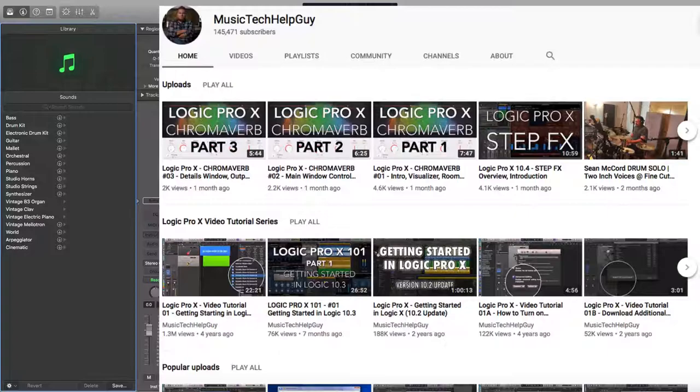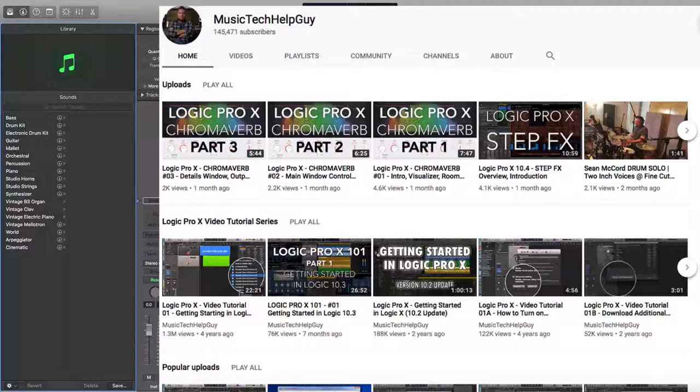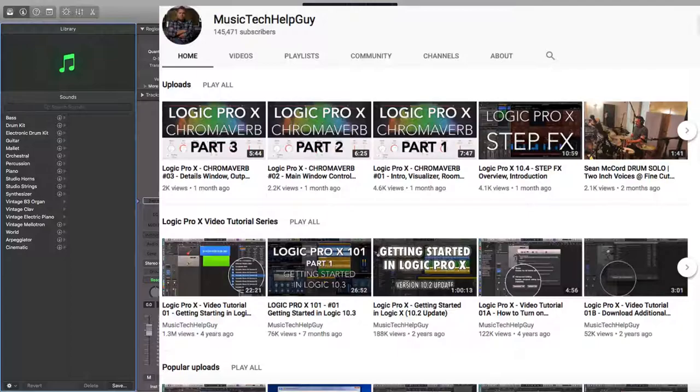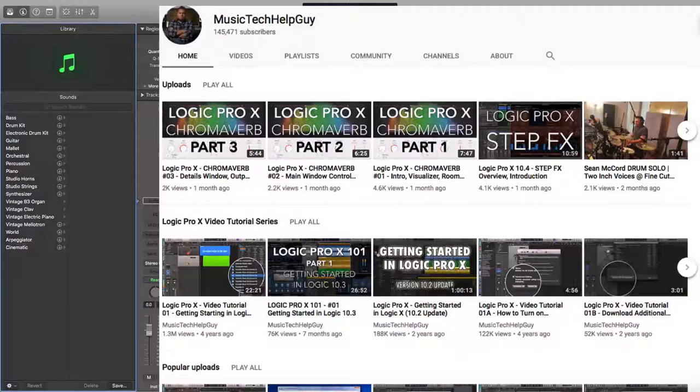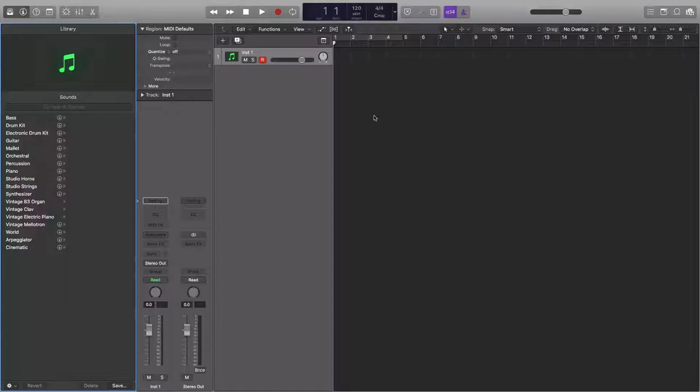And then last will be Music Tech Help Guy. This is probably the best channel to learn about Logic Pro X in particular and also production in general. There is so much on this channel going through how to use certain plugins, how to master things, mix things, everything that you're really looking for. Go check out that channel and I'll be very surprised if you don't learn something from it.